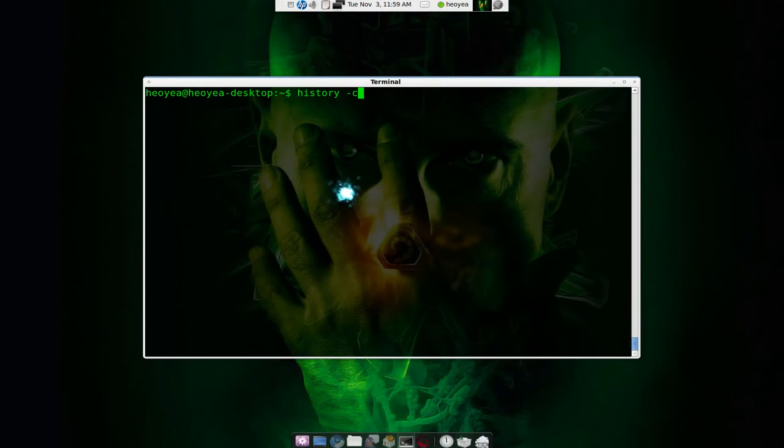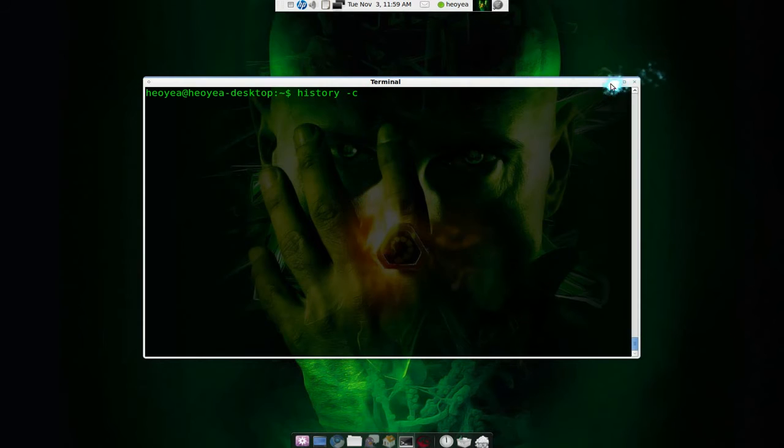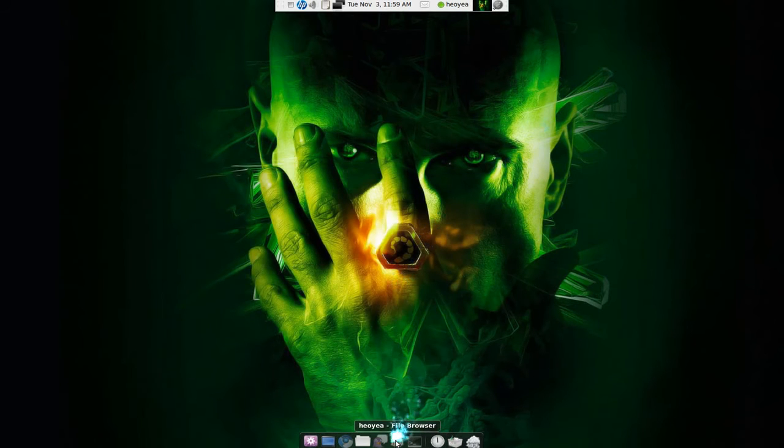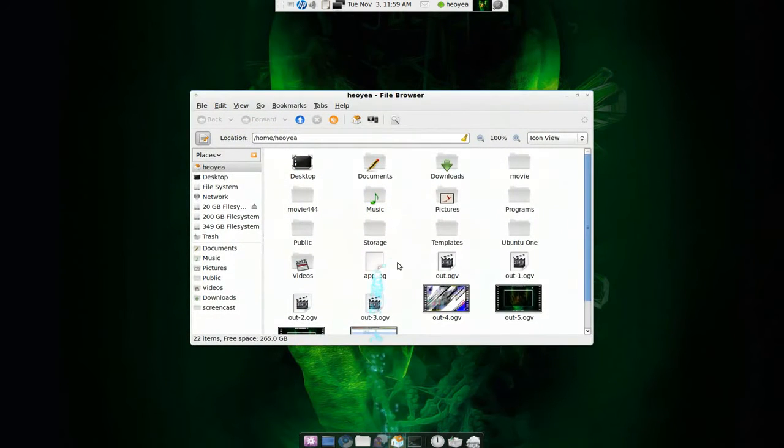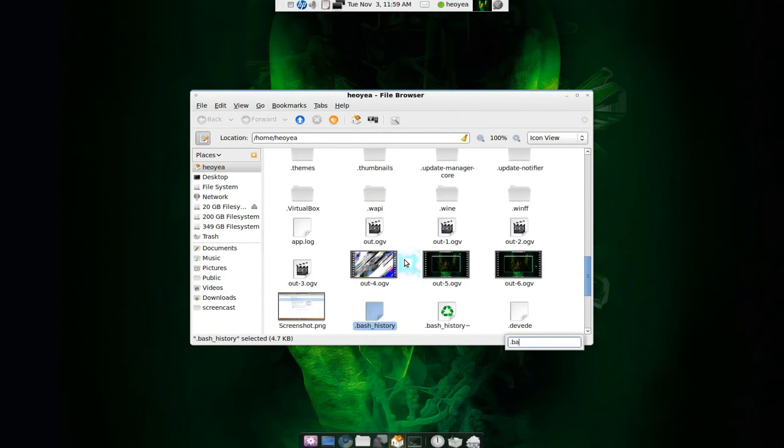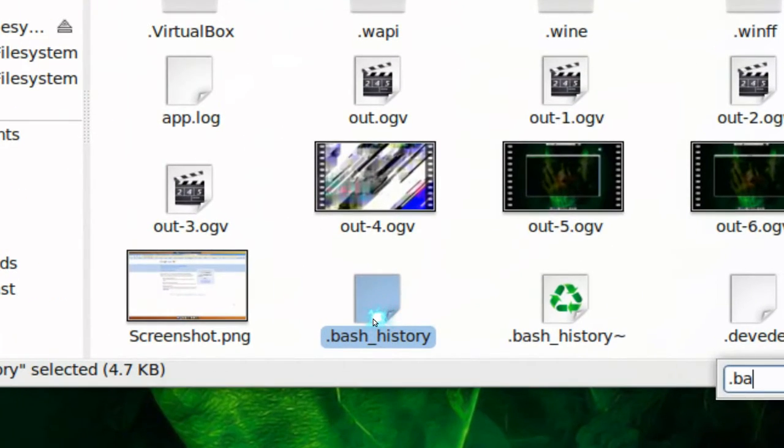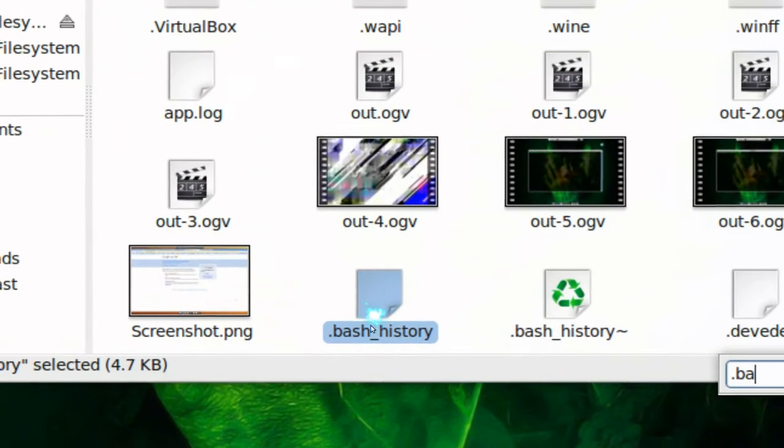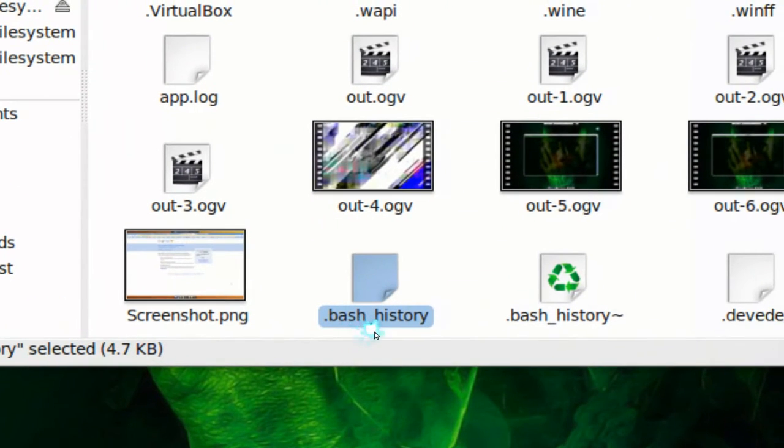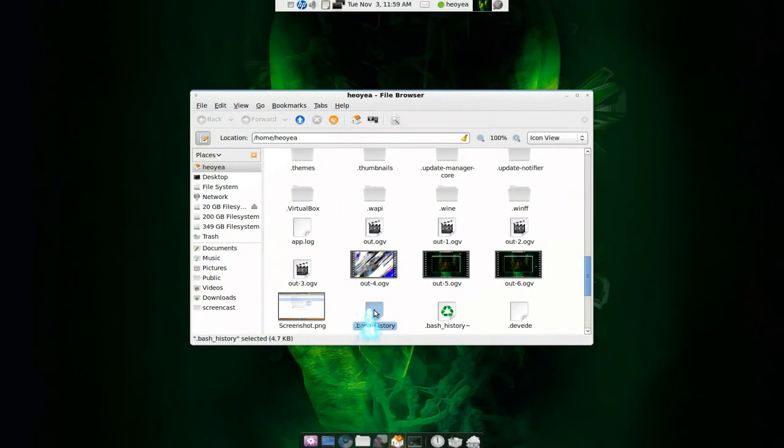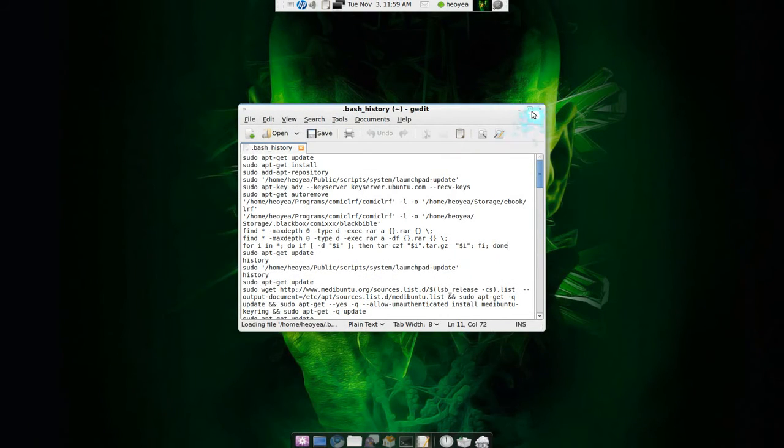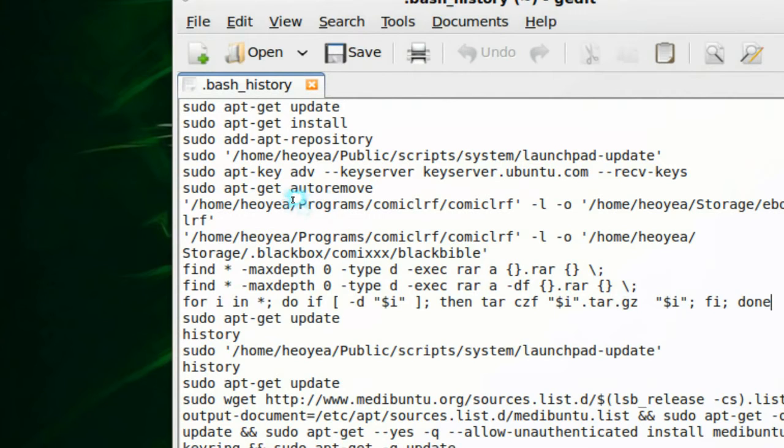Or what I like to do is go directly to the list. So go to your home folder, control H to unhide and bash history, this text file here. So open that and you see it's just a text file and it has all our history of the terminal that we used.